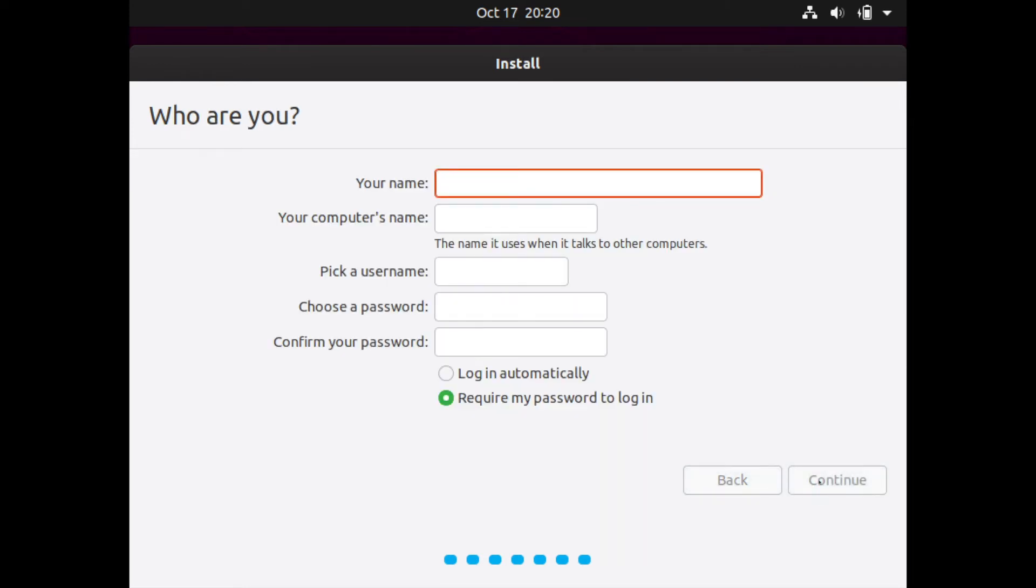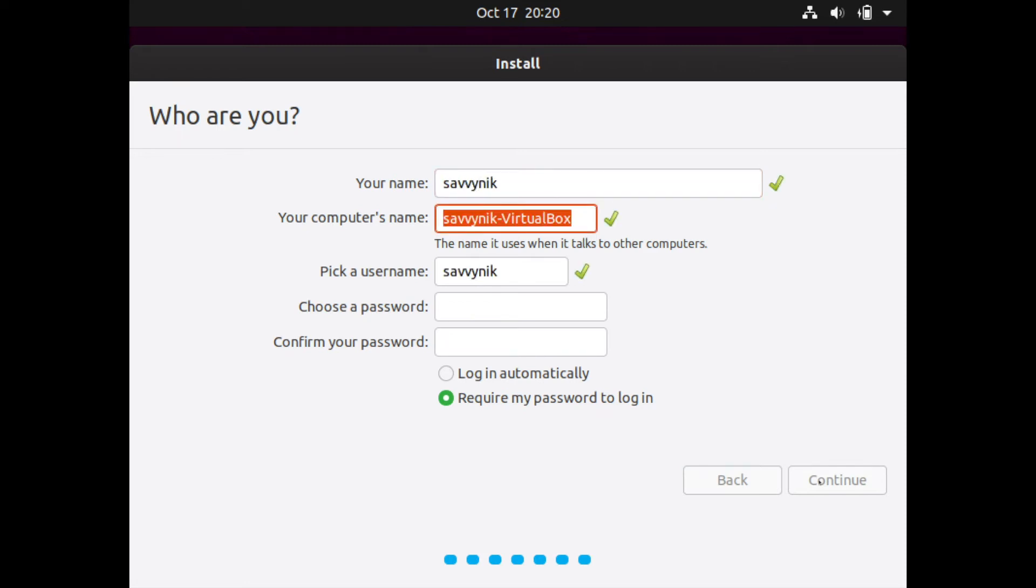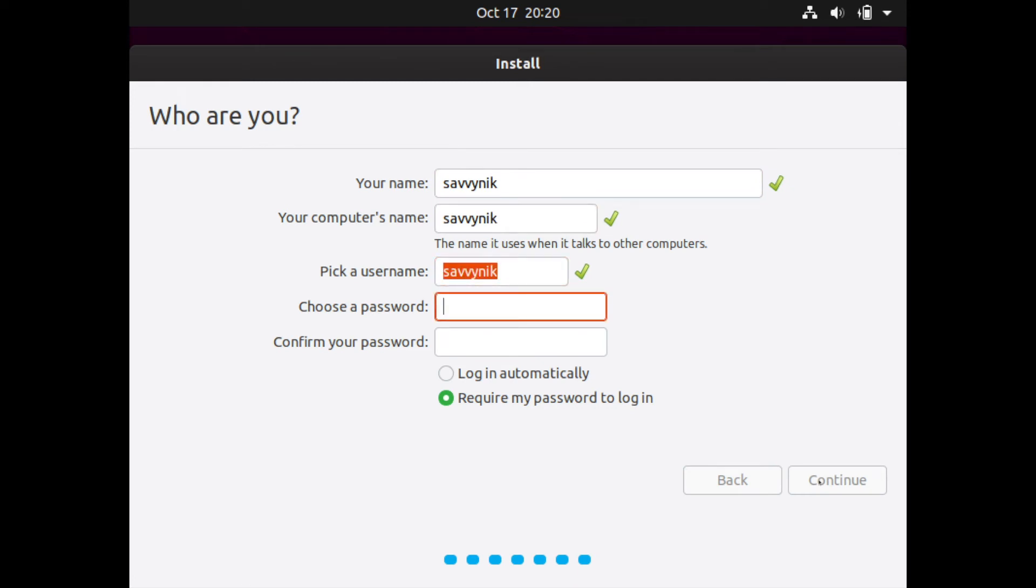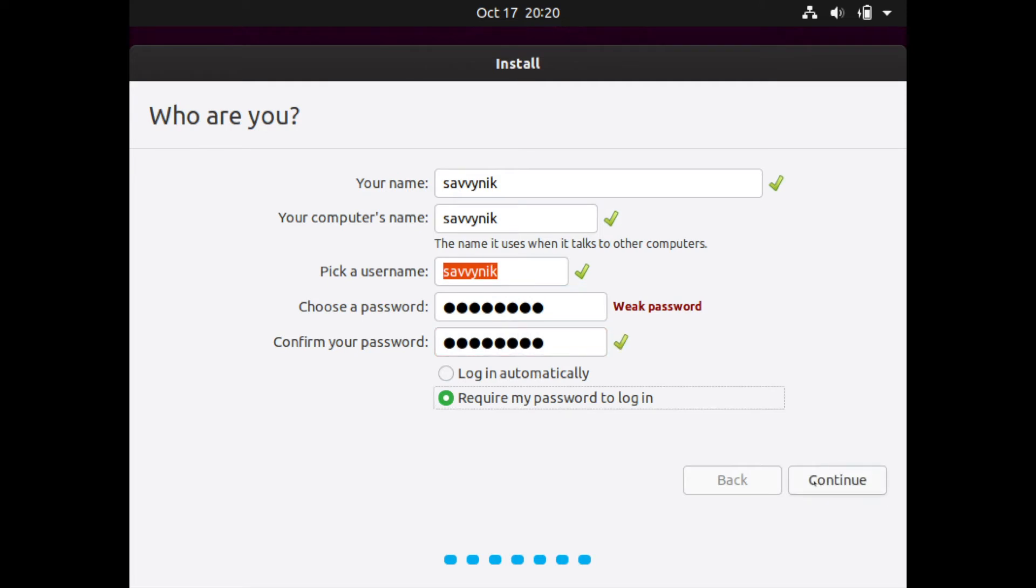Following this it's going to ask you to set up a user and a host name for the computer. So I will use Savvynick. Savvynick is my computer name. My username will be Savvynick as well and I will put a password in and confirm that password.